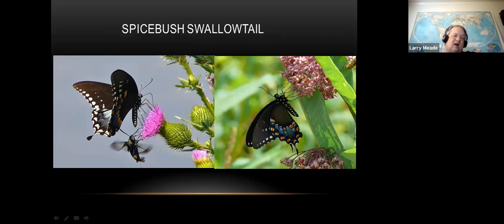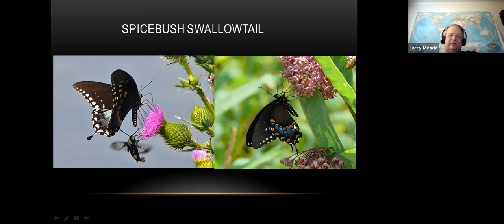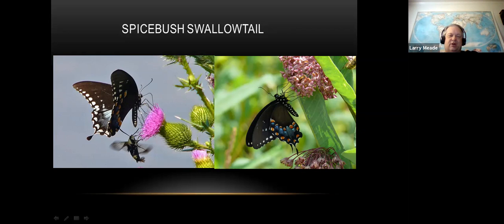Here's the spicebush swallowtail - probably your second most common dark swallowtail. This one does have spots on the body. Look for this blue comet interrupting the orange spots - that's a key field mark. There's also extensive blue on top of the wing and some chevrons, but the best field mark is this blue comet right here. They're a pretty good-sized butterfly.